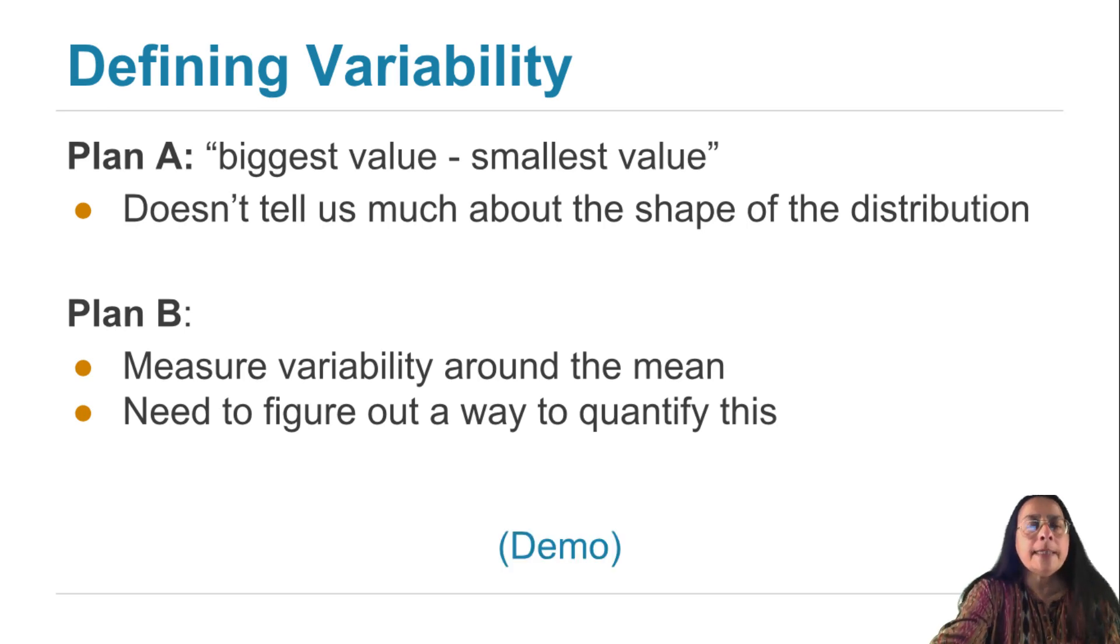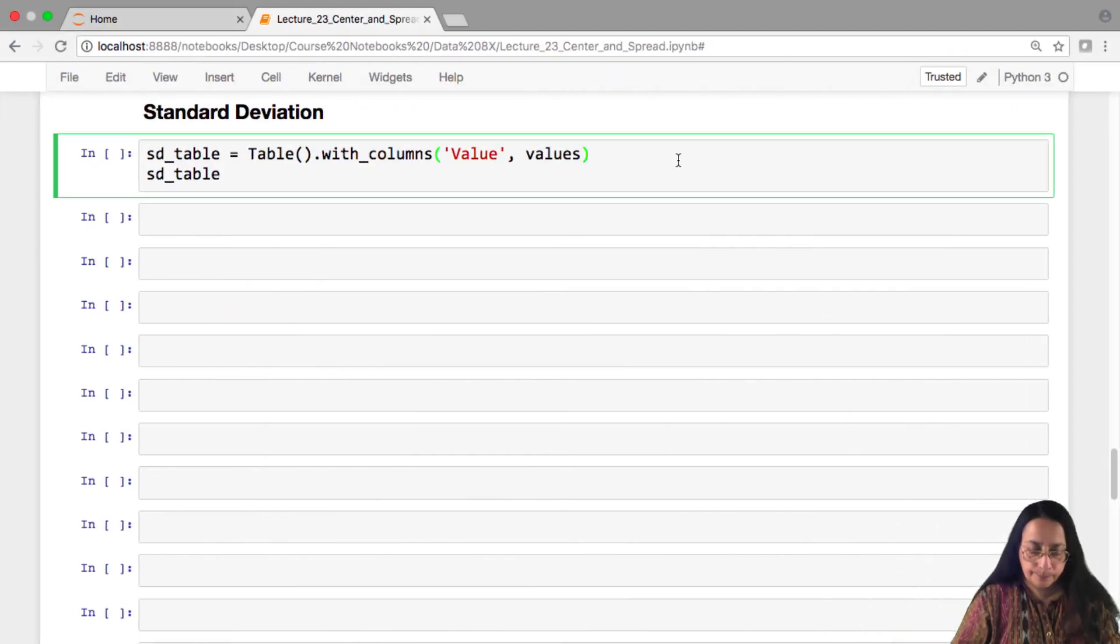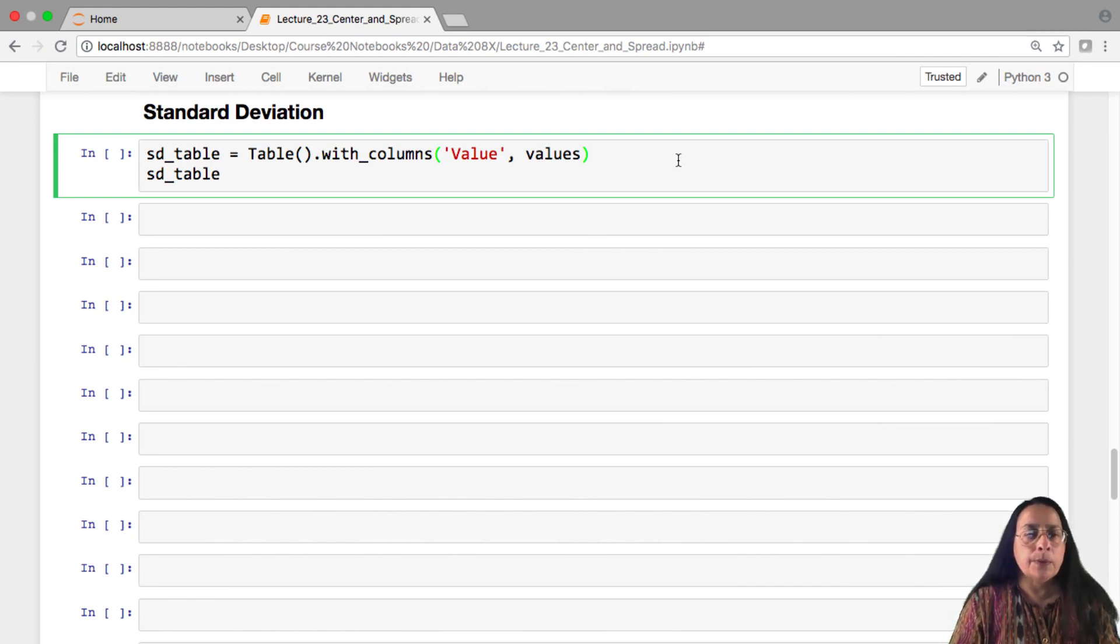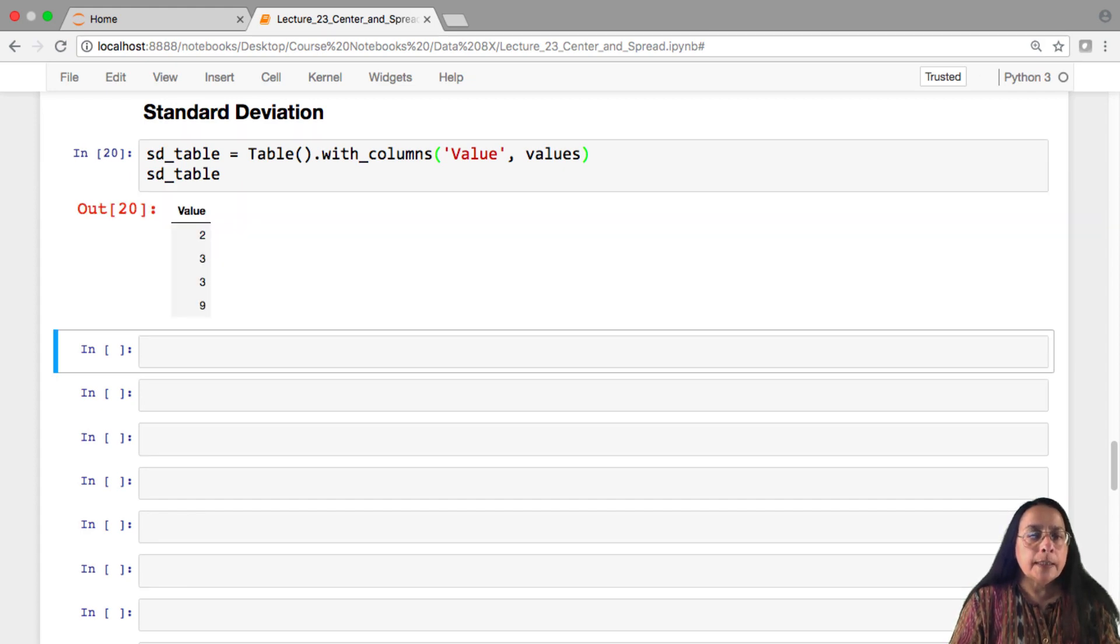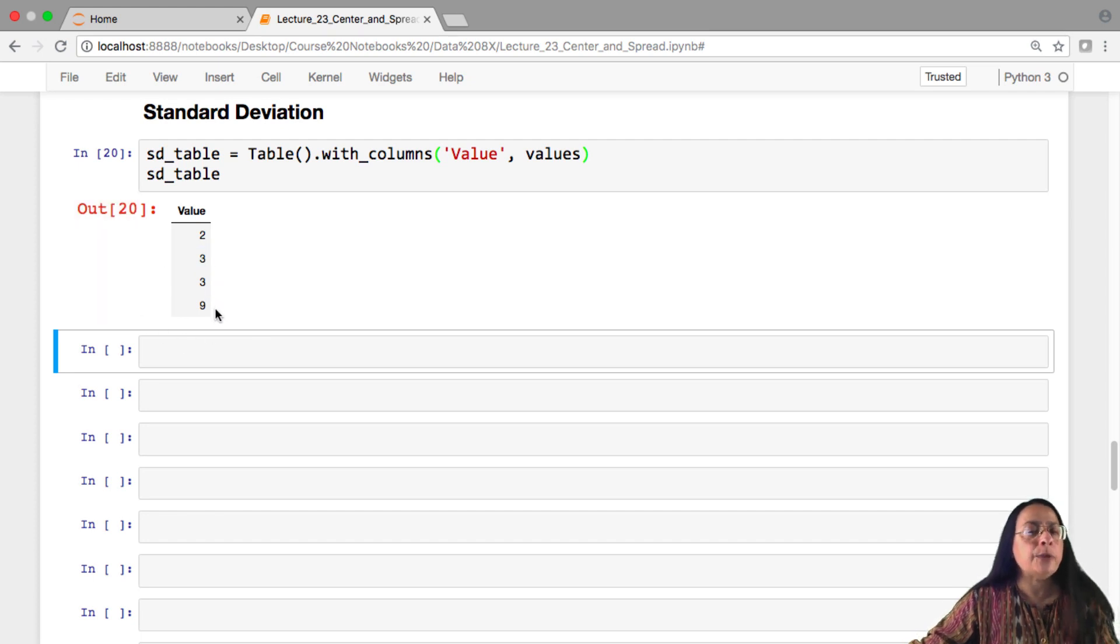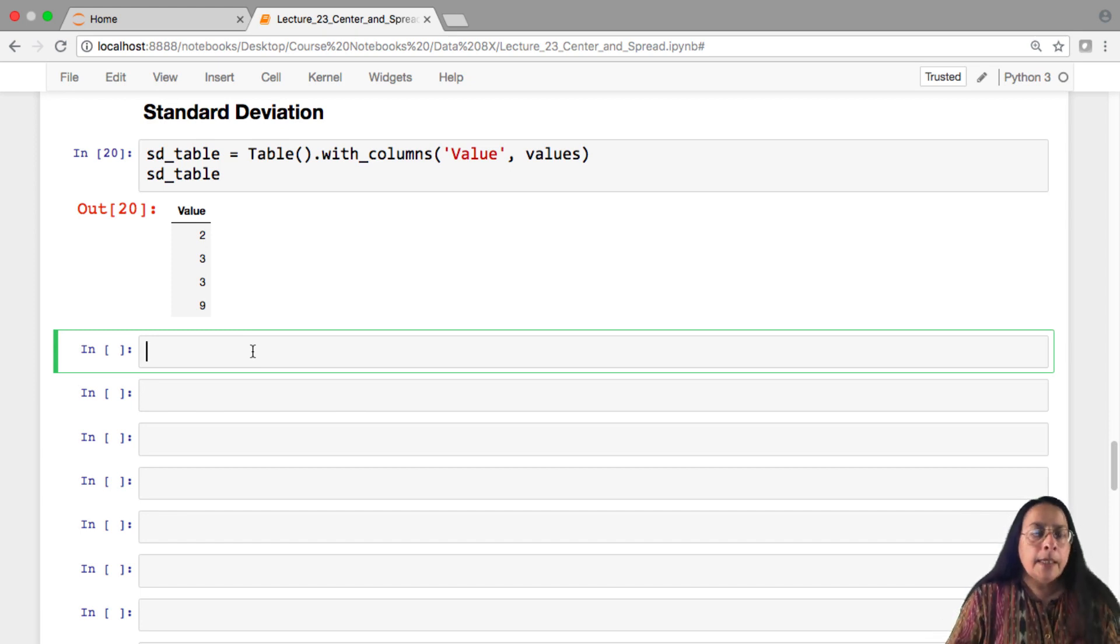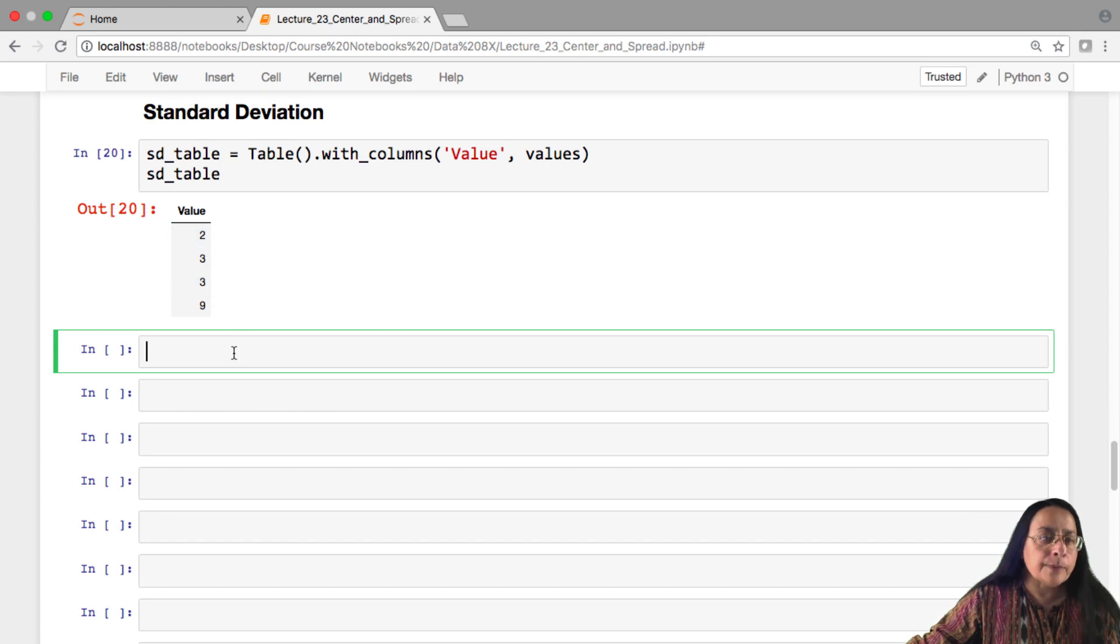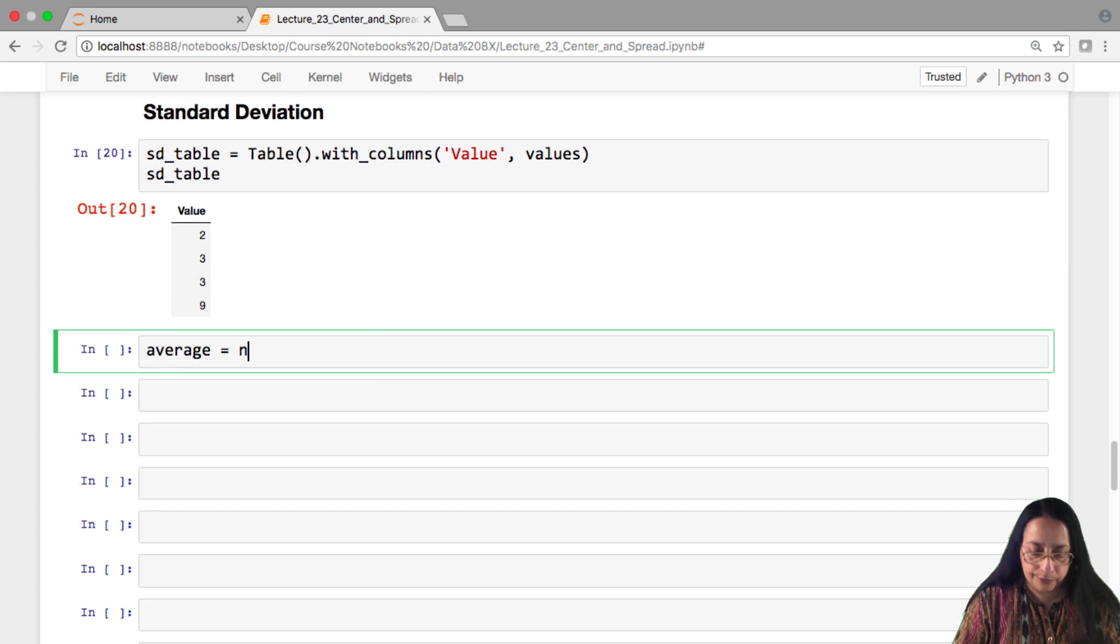Let's take a look at what the standard deviation is. We'll collect our calculations in a table called SD table. SD is short for standard deviation. We'll start out by giving it a column that has the values 2, 3, 3, and 9. These were the values we were using in our calculation of the average. Now, what we're interested in is how far off these numbers are from their average. So it's a great idea to first calculate the average.